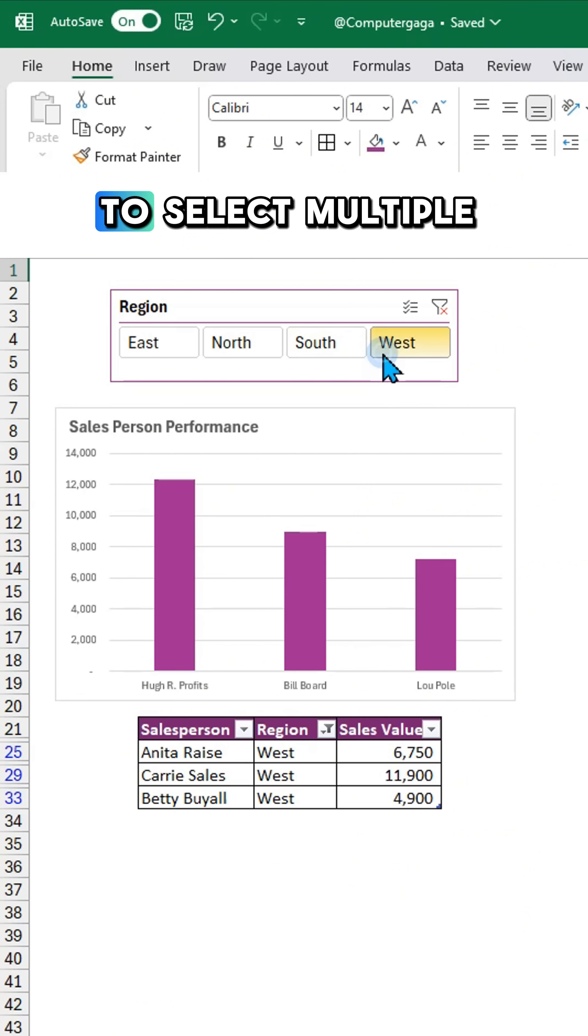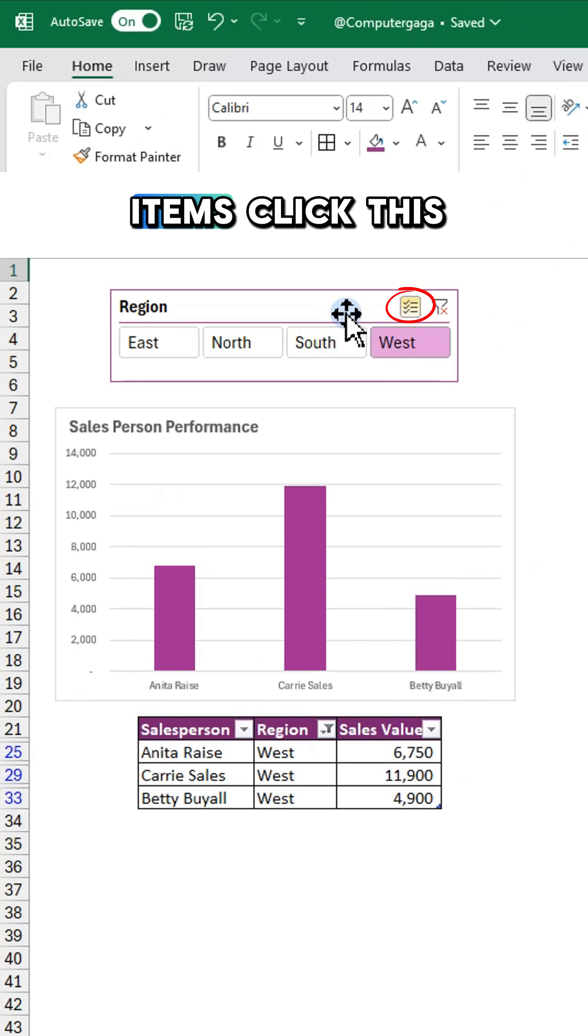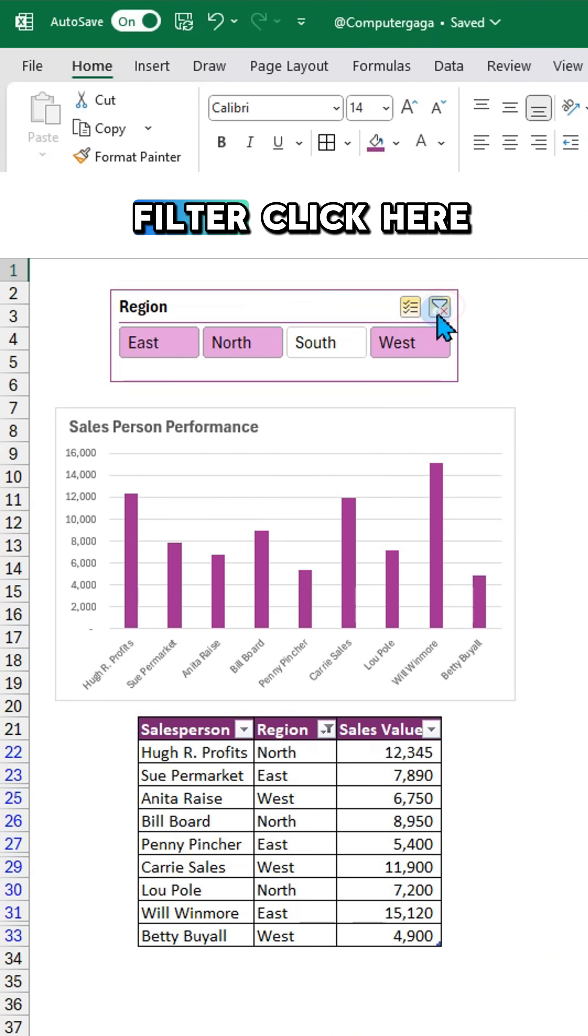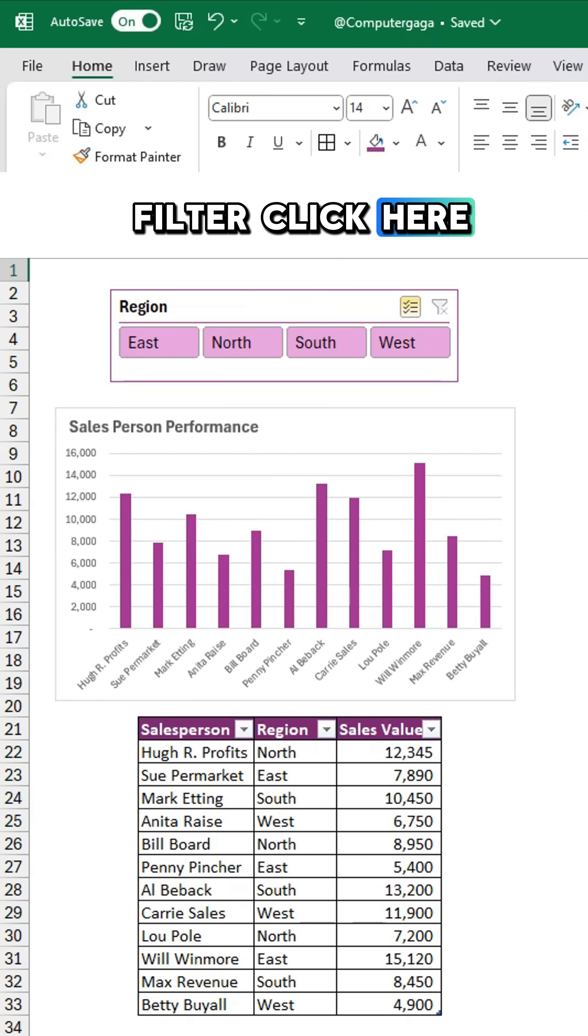To select multiple items, click this button. And to clear the filter, click here.